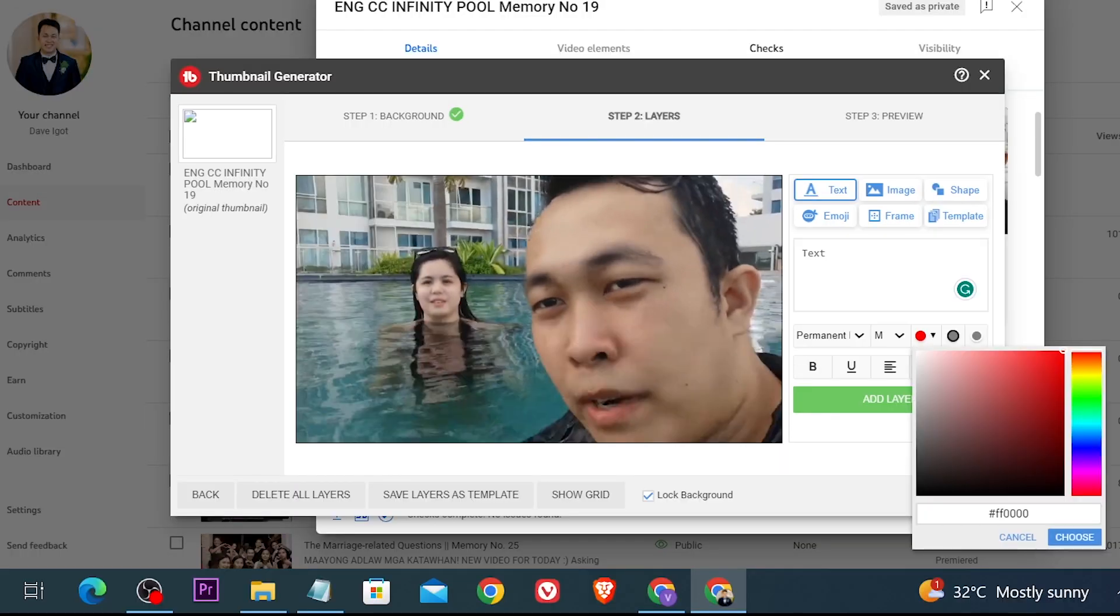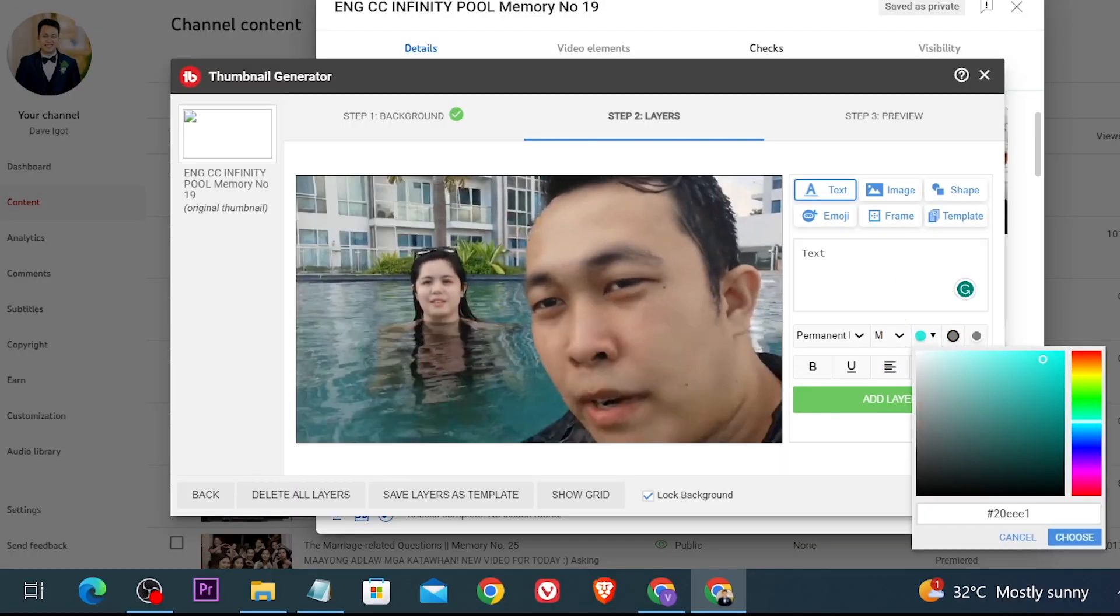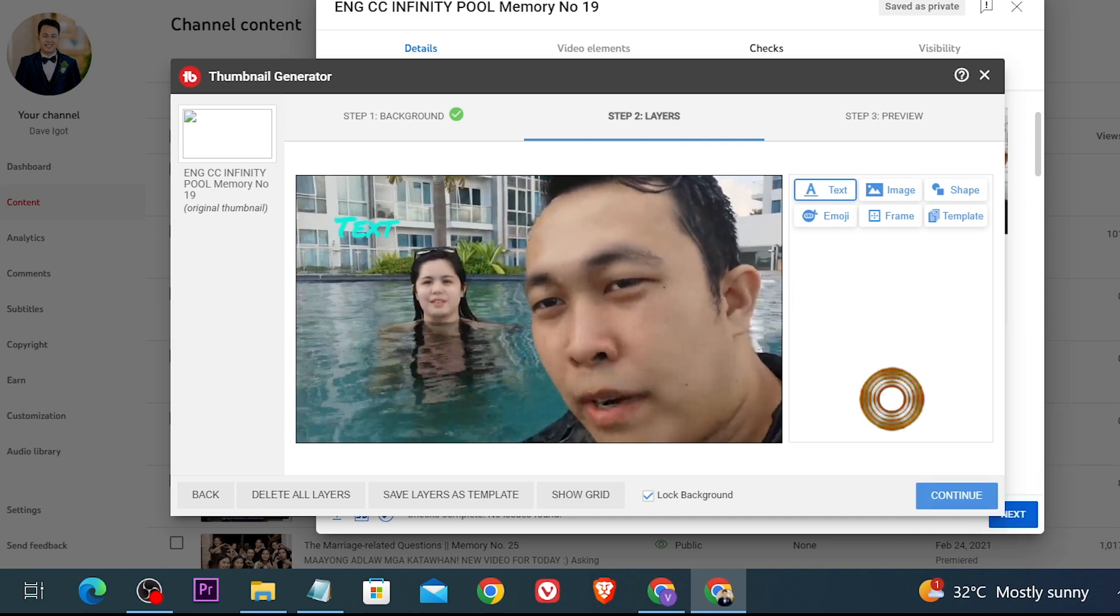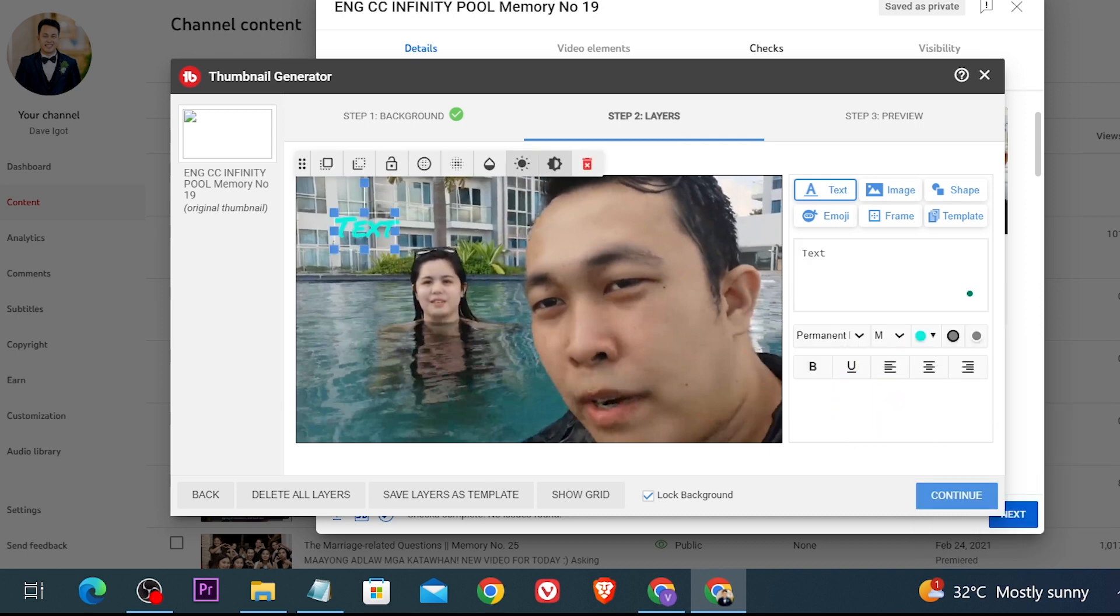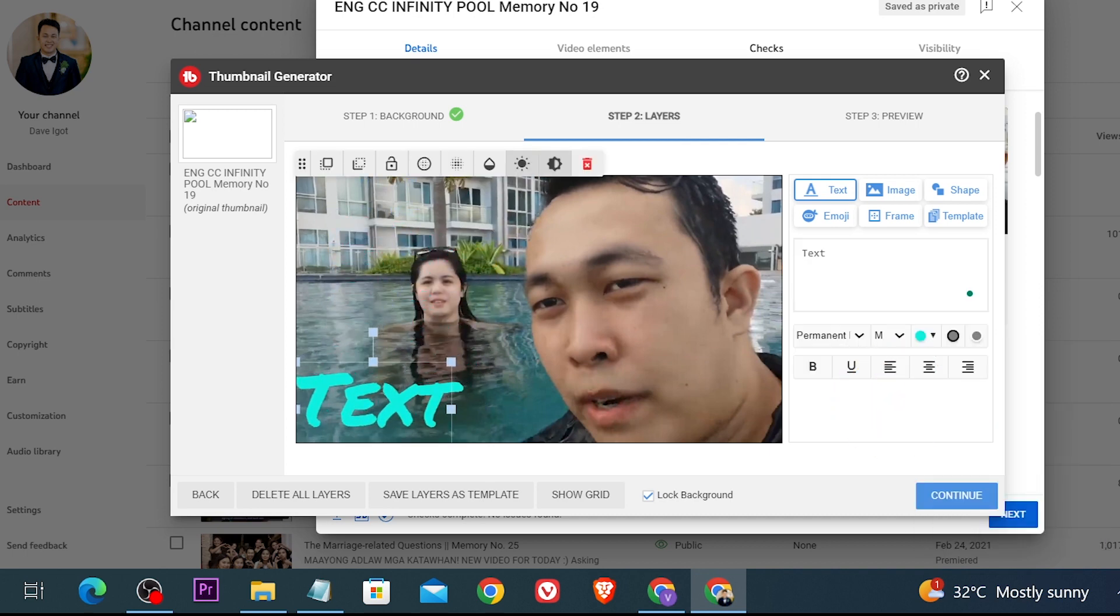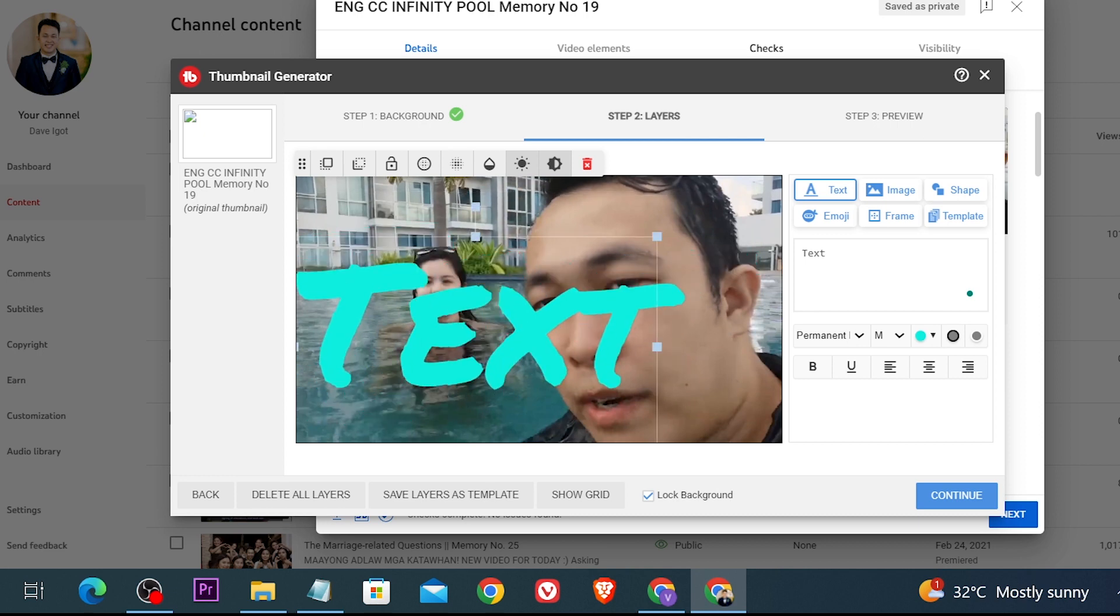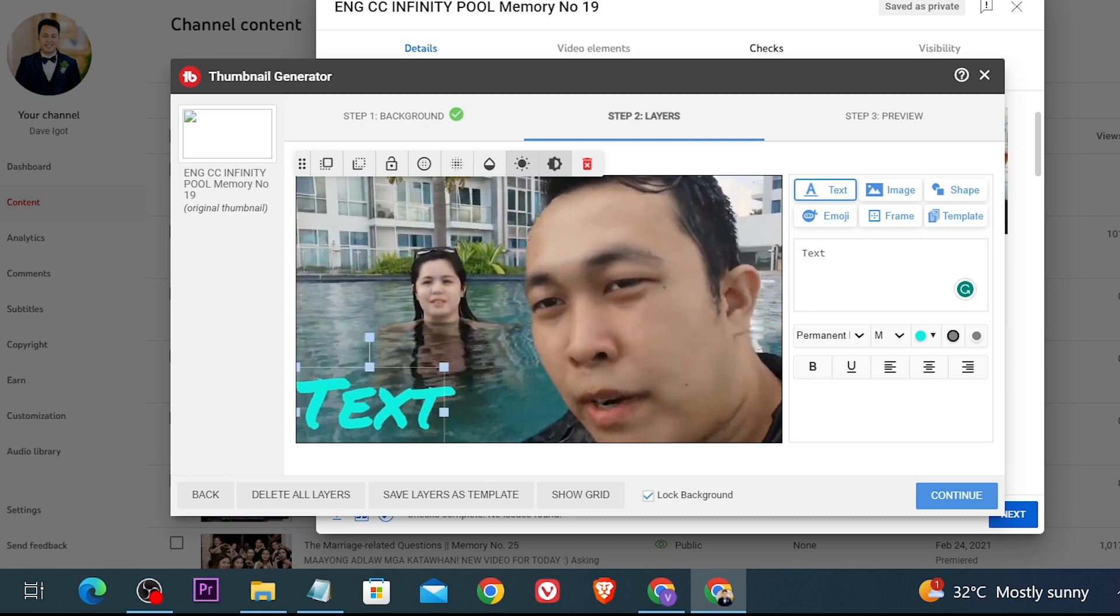You can also click this one here in order to change color. Say for example this one here, I can just go ahead and click add layer and then again you can resize it by just dragging this one here.